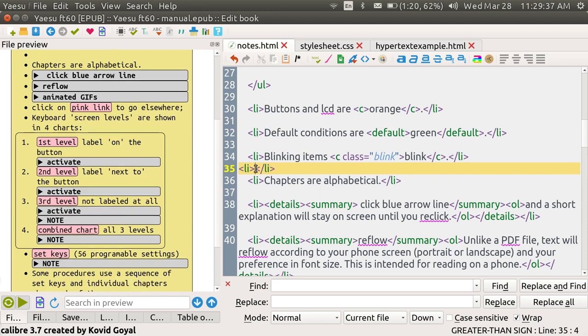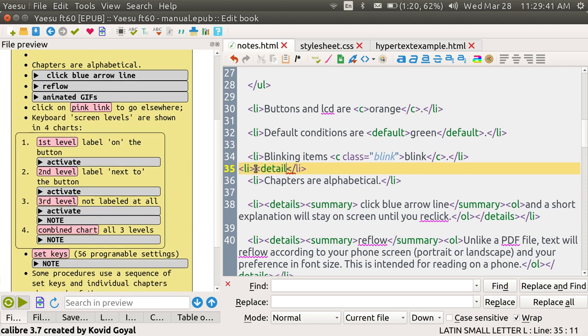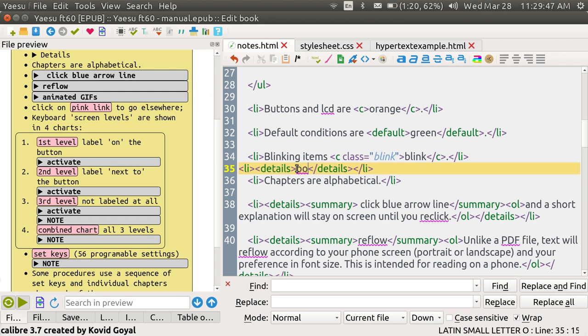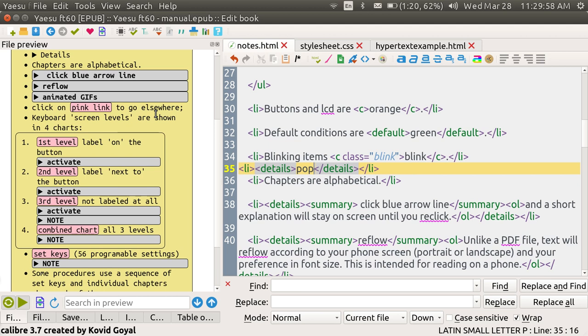Now I'm going to put in the word details. Now whatever I put in here will pop up when I tap on details. One thing it doesn't work in the editor. I'm in the editor. You have to be in the actual viewer itself.